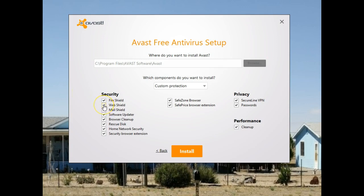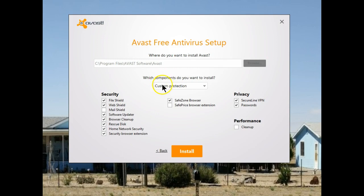I use nothing but online emails so I don't need the mail shield. I also don't use the cleanup portion and I don't need safe price. Everything else is what I plan on installing. This is a nice little feature for those who just want minimum protection — it's a quick way to install it and not have to go back afterwards. Let's go through the install.